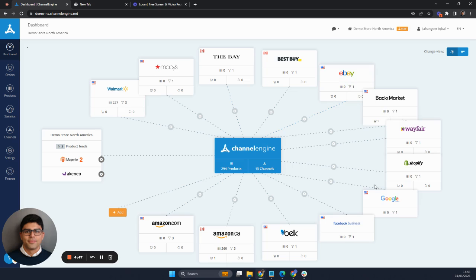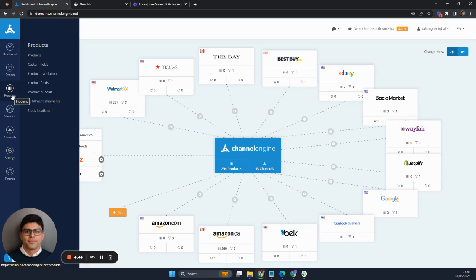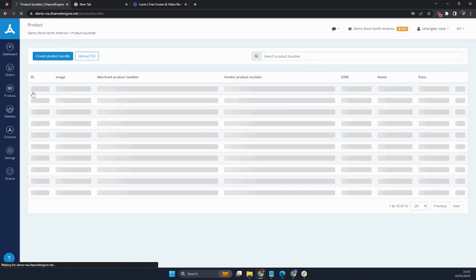So here we are at the Channel Engine dashboard. On the left-hand side, we go to products and then we click on product bundles.